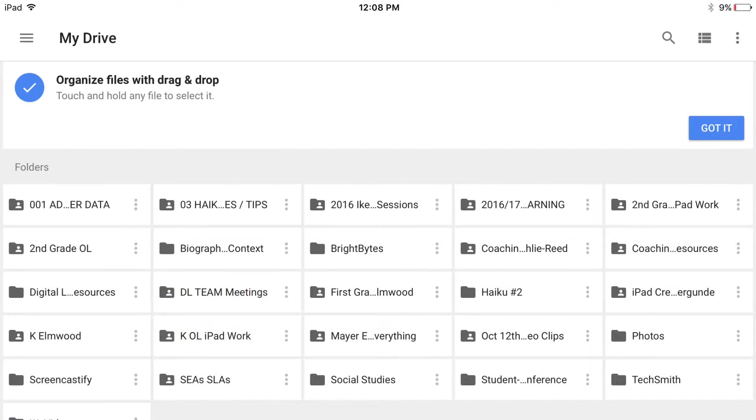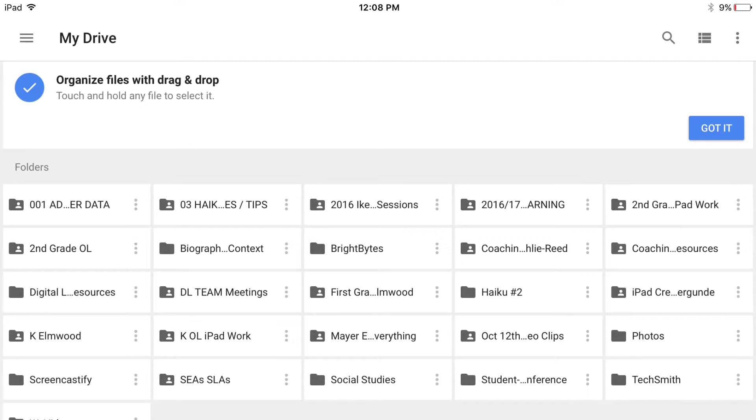Once you are done using your Google Drive for the day, you are going to want to look for what we call the hamburger, the three lines at the top left corner of your Drive. You are going to touch the hamburger to reveal your account.